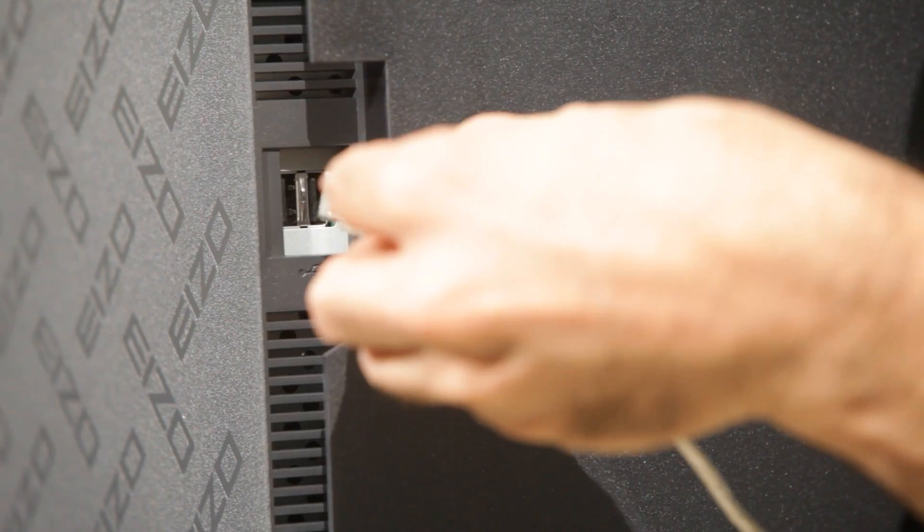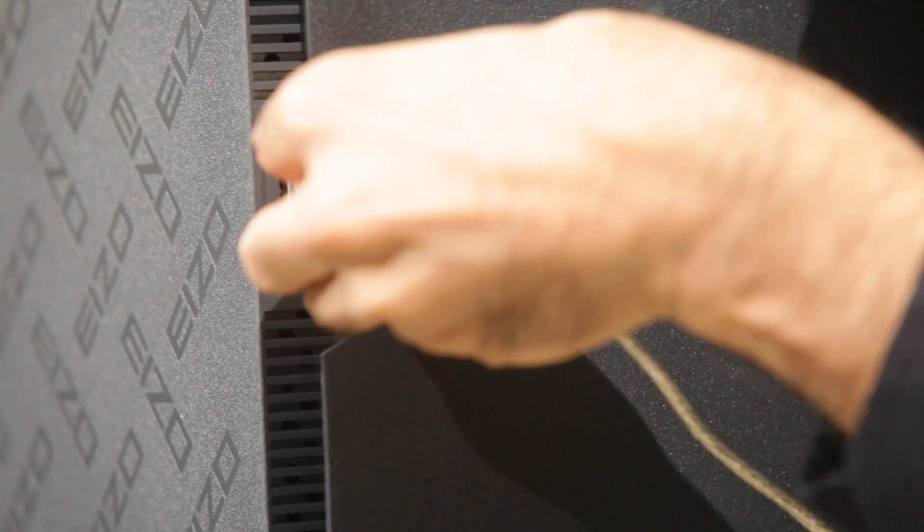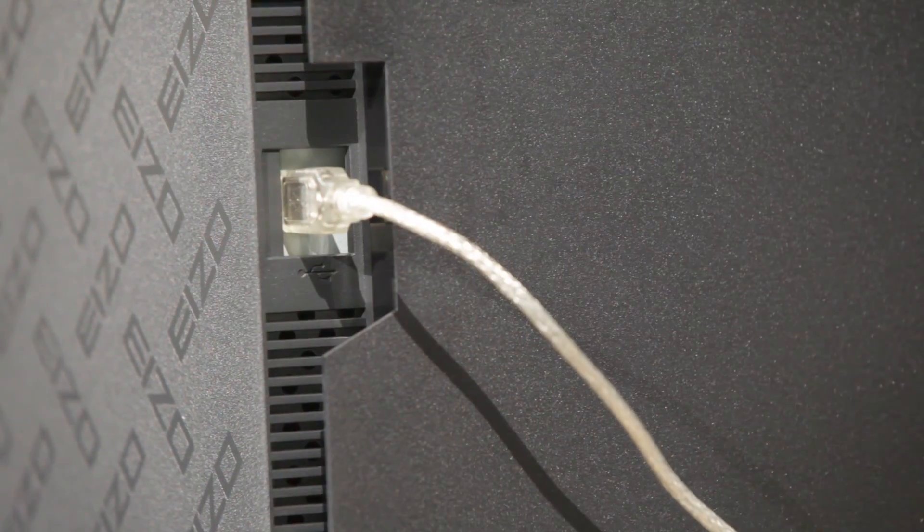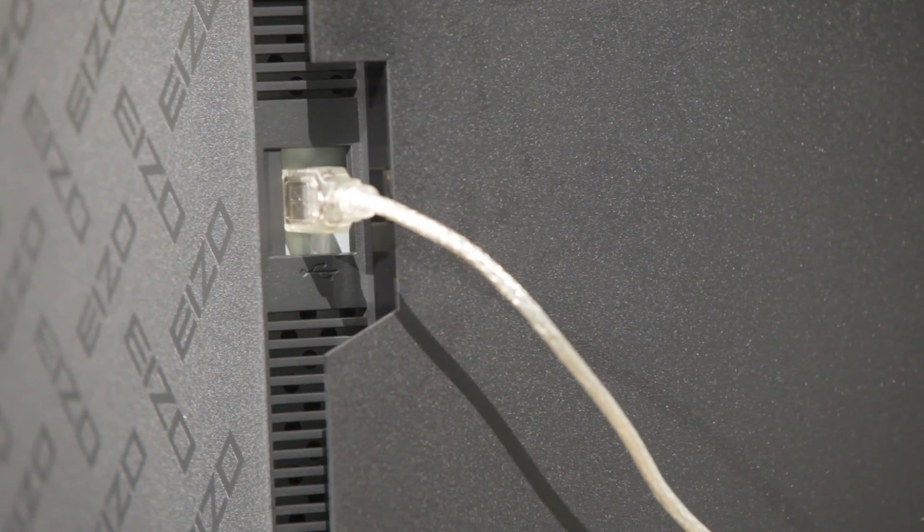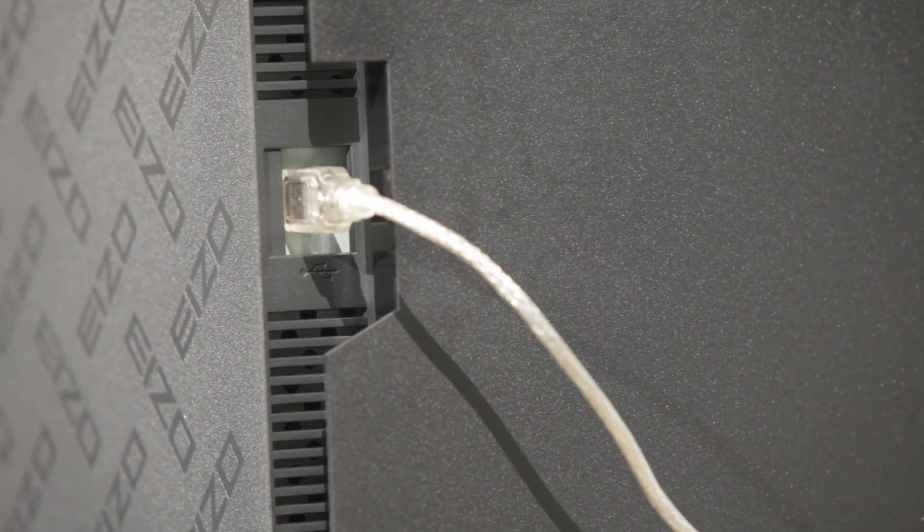When you're ready to start, connect your calibrator to one of the USB ports on the back of your monitor.